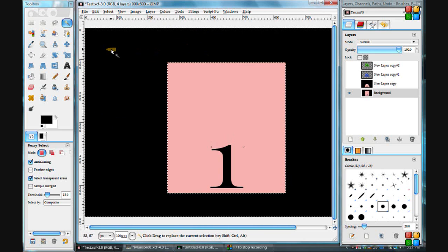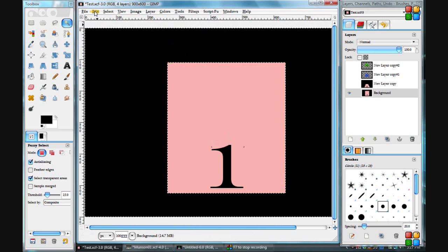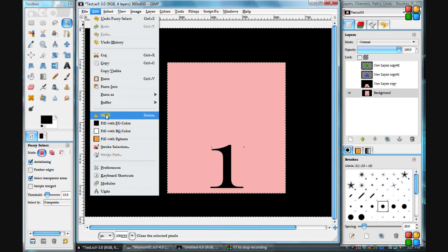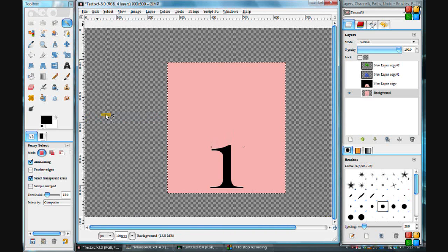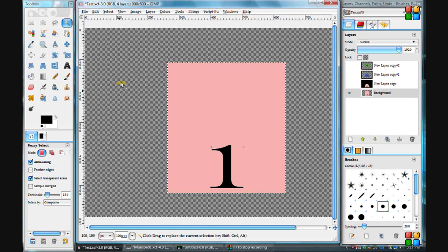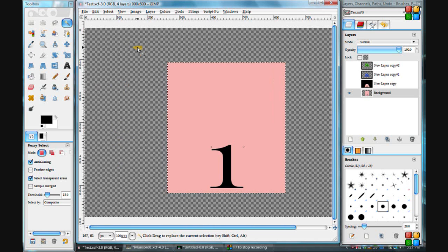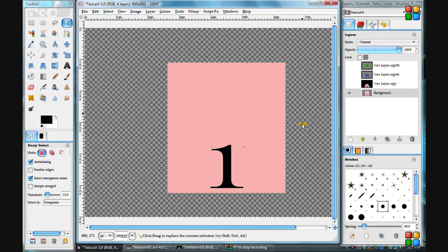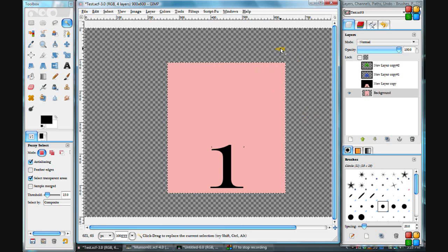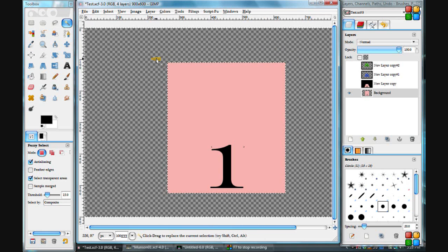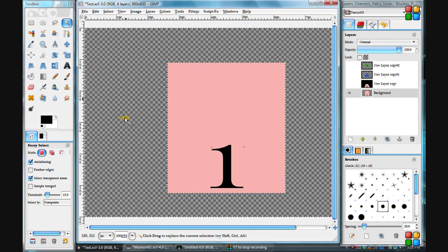And you can clear that out by going up to Edit and Clear. Then you're left with a checkered box for a background. That checkered box means that area is transparent.